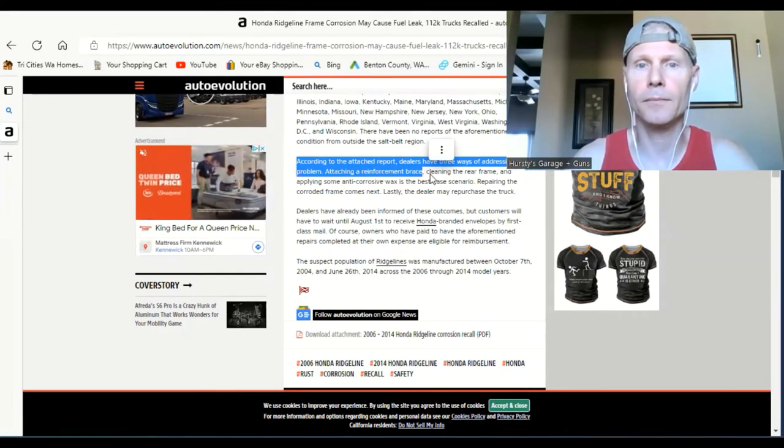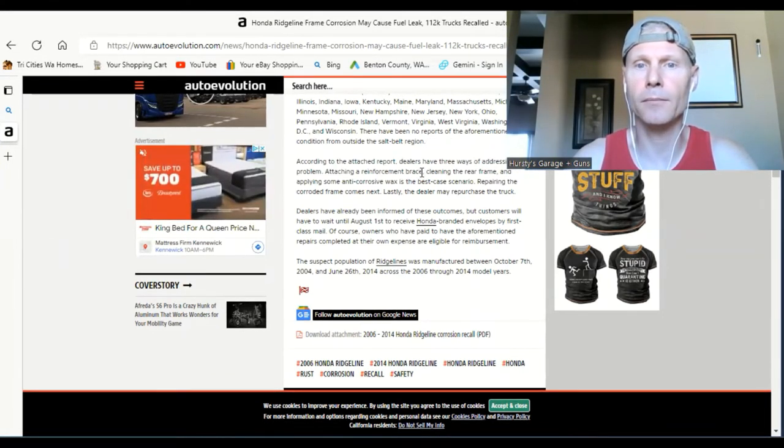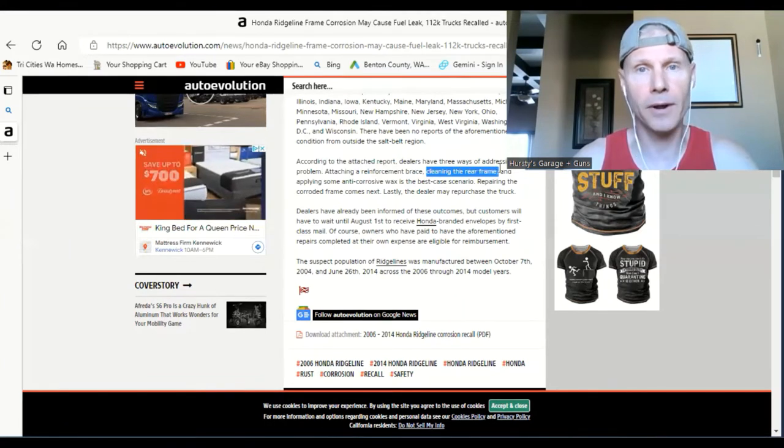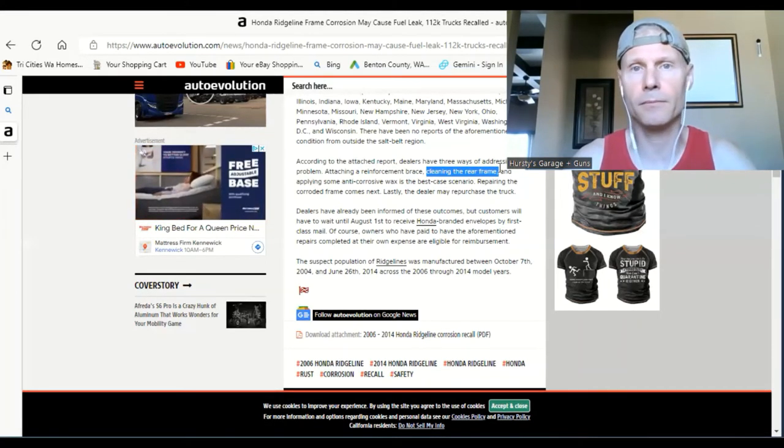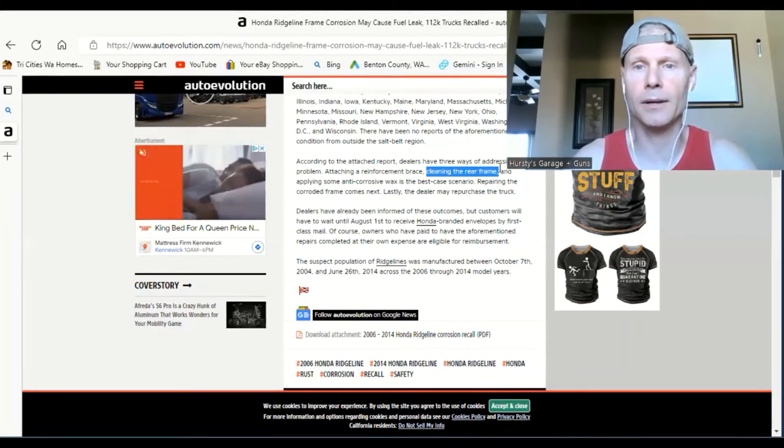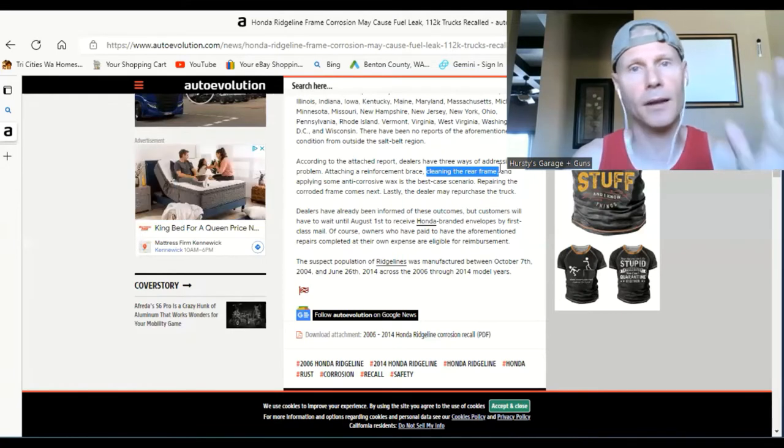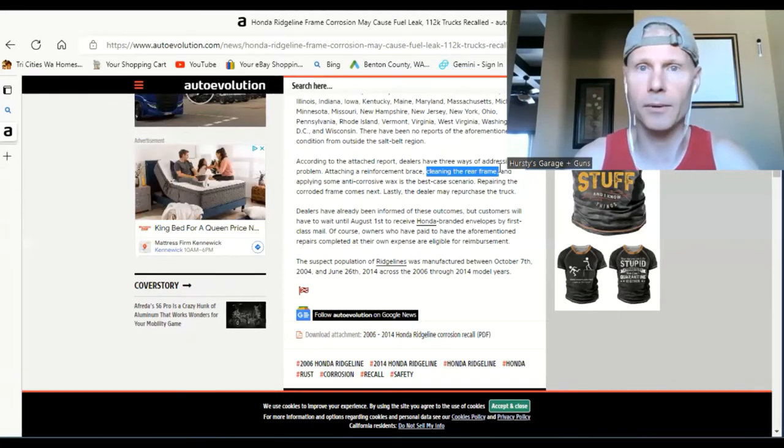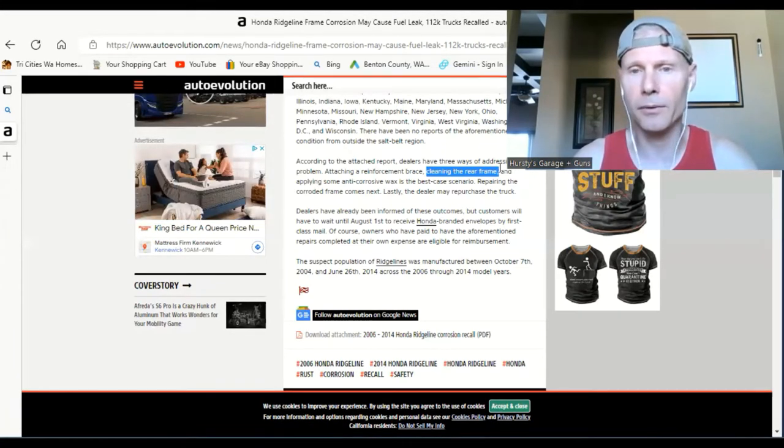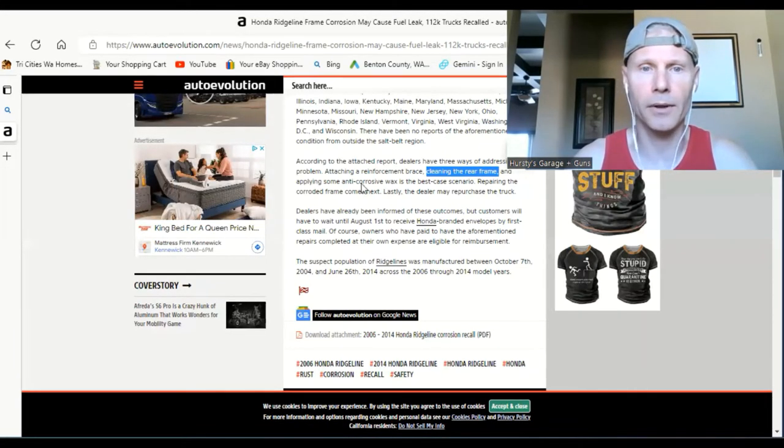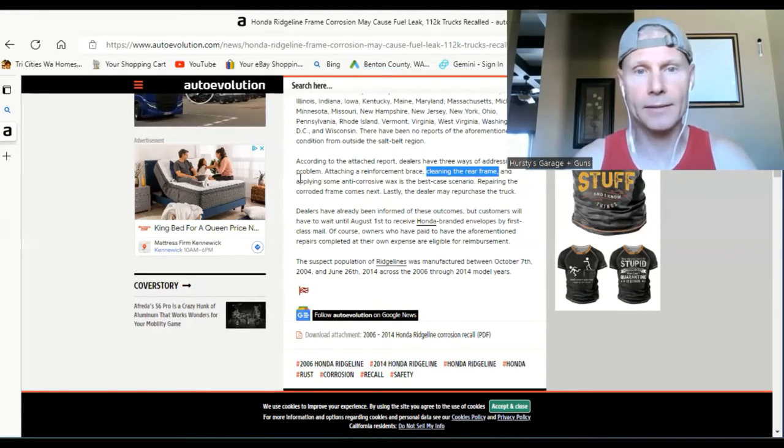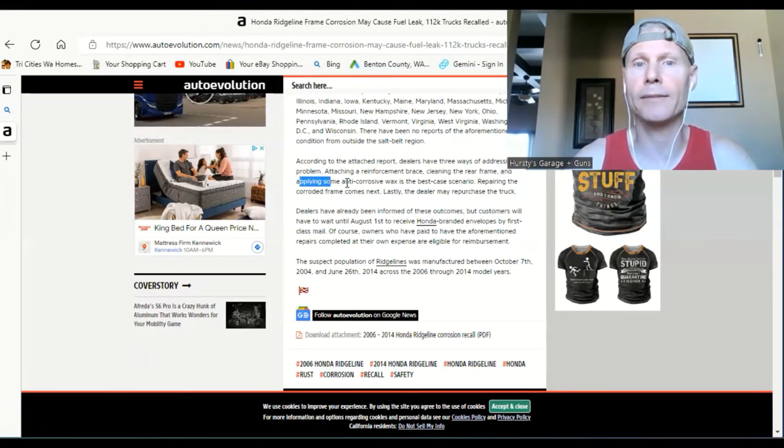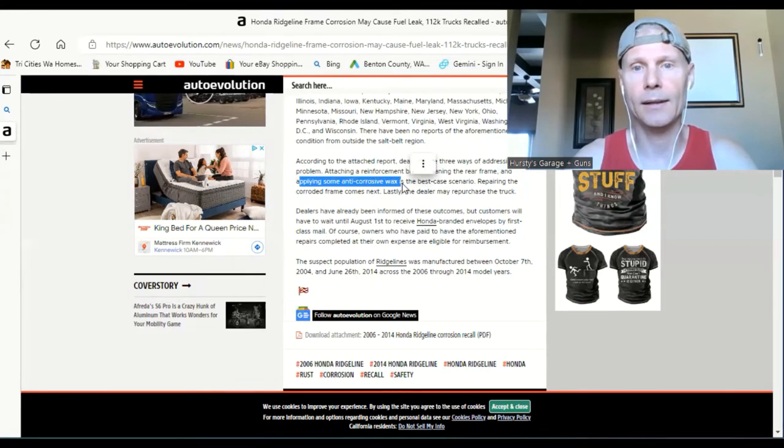or they can clean the rear frame, which all these are pretty un-invasive, so it's not going to take a long time and your truck won't be out for ever and a day. And then the next step is applying some anti-corrosive wax